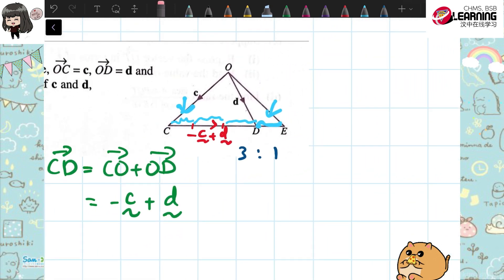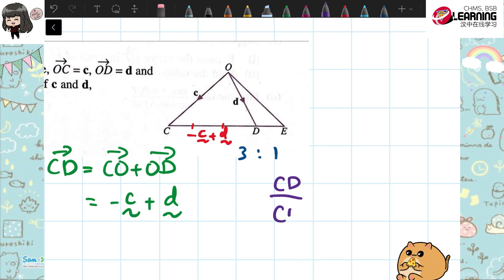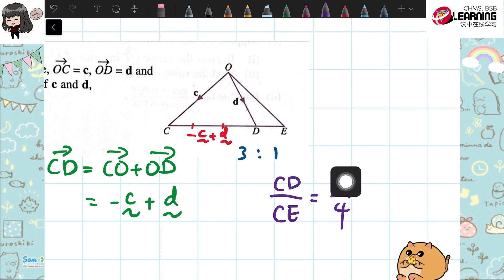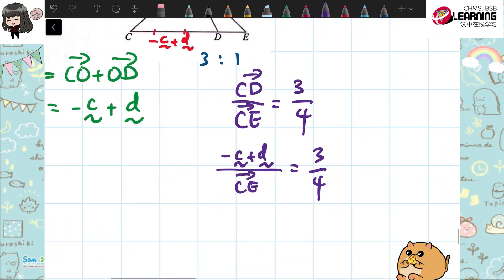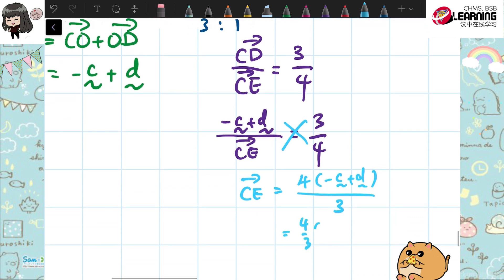I'll explain one more time using another method. We know the ratio CD to DE is 3 to 1. CD is 3, so CE is 3 plus 1 which is 4. CD over CE equals 3 over 4. CD we already know is negative C plus D. You cross-multiply to find CE: CE is 4 times (negative C plus D) divided by 3, which is 4 over 3 times (negative C plus D). It's the same. See whichever method suits you.